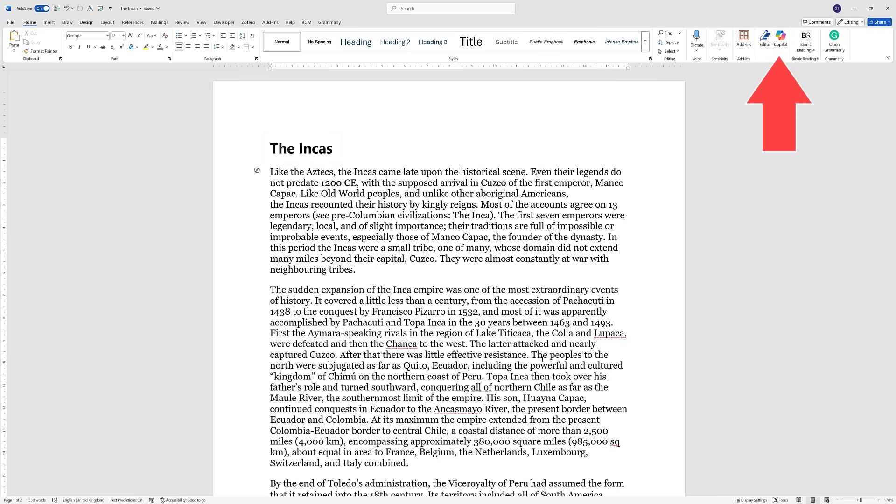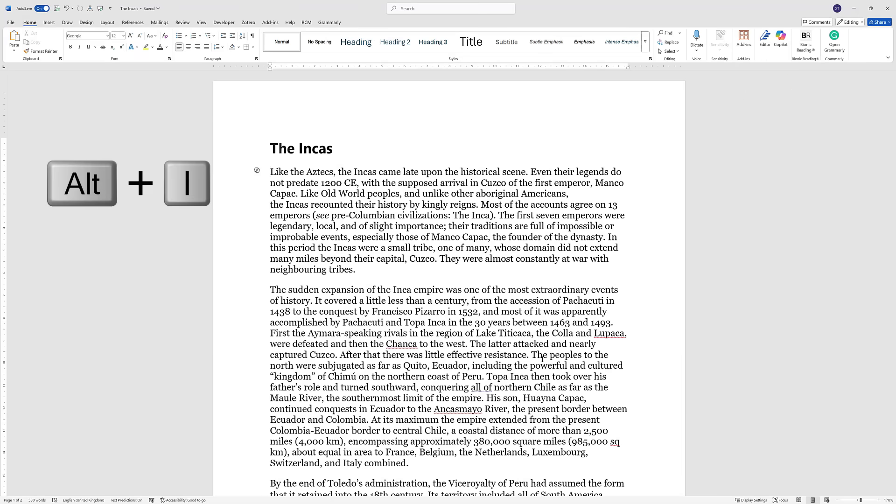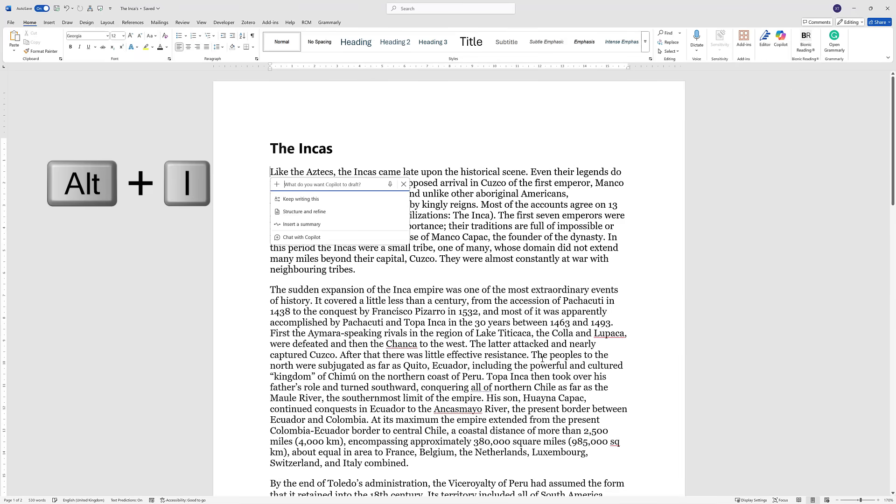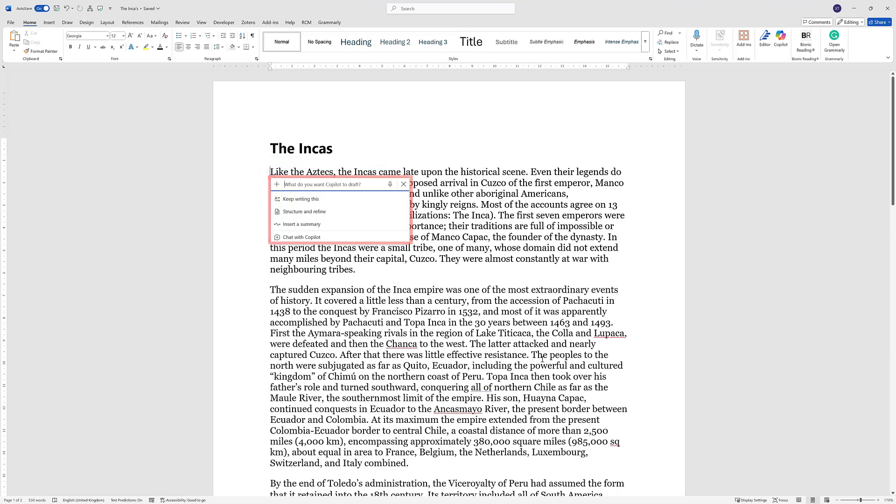Now I've got the icon here, but can you see a little icon here as well? If you click ALT plus I, it brings up a little drop down menu. You can see keep writing this, structure and refine, or insert a summary, or even if you want to chat with Copilot to help you with what you're doing within your document.